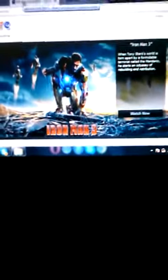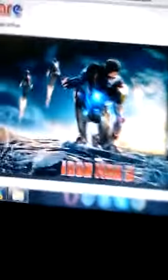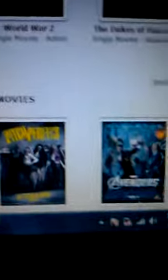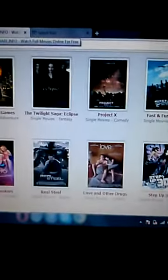What they do have is famous and popular movies that are still pretty new. You have Iron Man, Monsters University, Pitch Perfect, The Avengers, Project X — that's awesome.